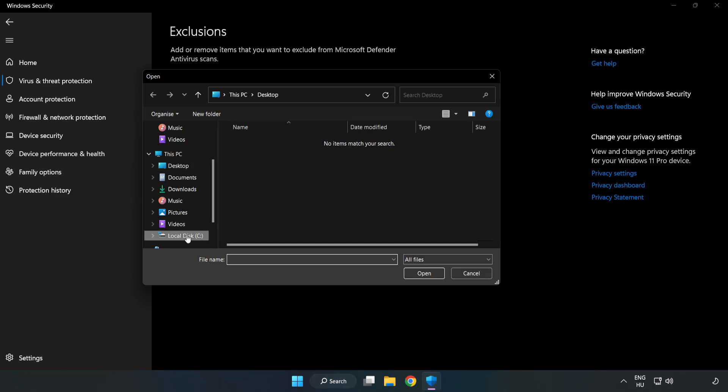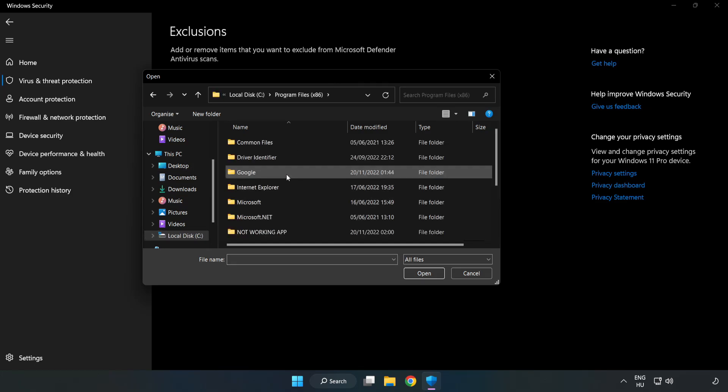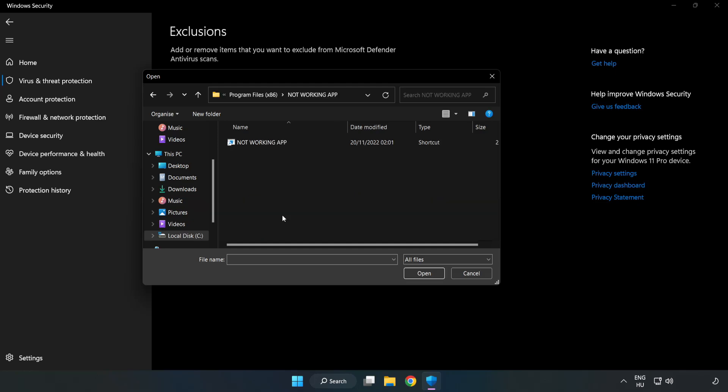Find your not working application. Select and click open.